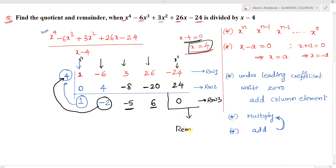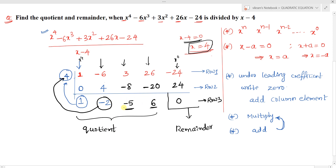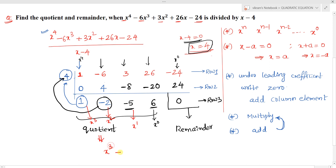The last element of row 3 is the remainder. The remaining elements are the coefficients of the quotient polynomial, in decreasing order: the first is the x³ coefficient, then x², then x¹, then the constant term. So our quotient is x³ − 2x² − 5x + 6, and the remainder is 0.